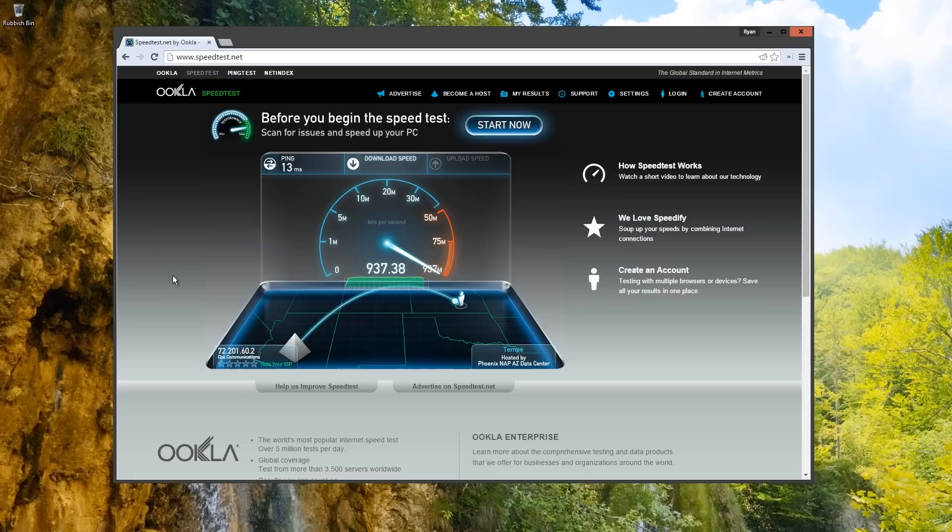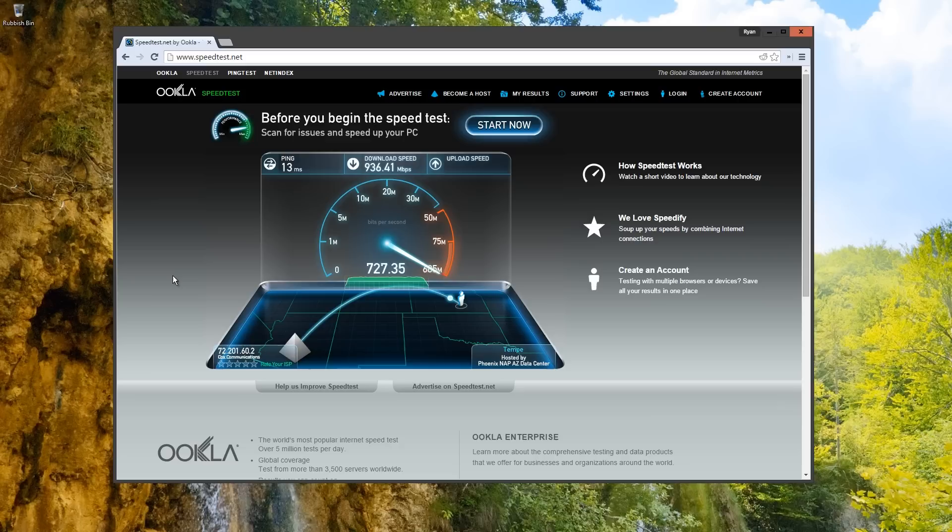Because of how complicated the installation is, it can unfortunately not be done by yourself. I will go over this, as well as everything else you need to know about the Gigablast service, later in the video.